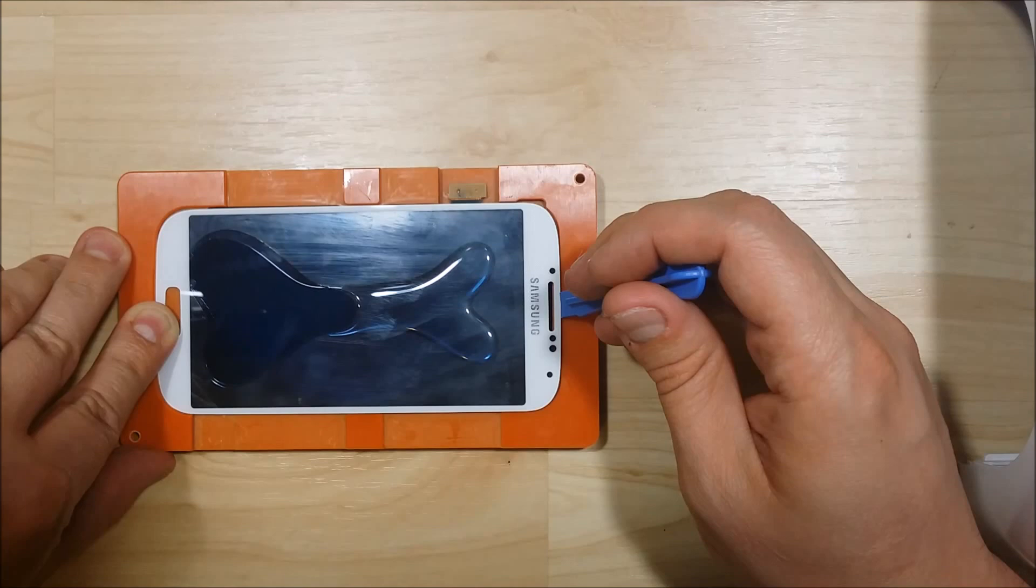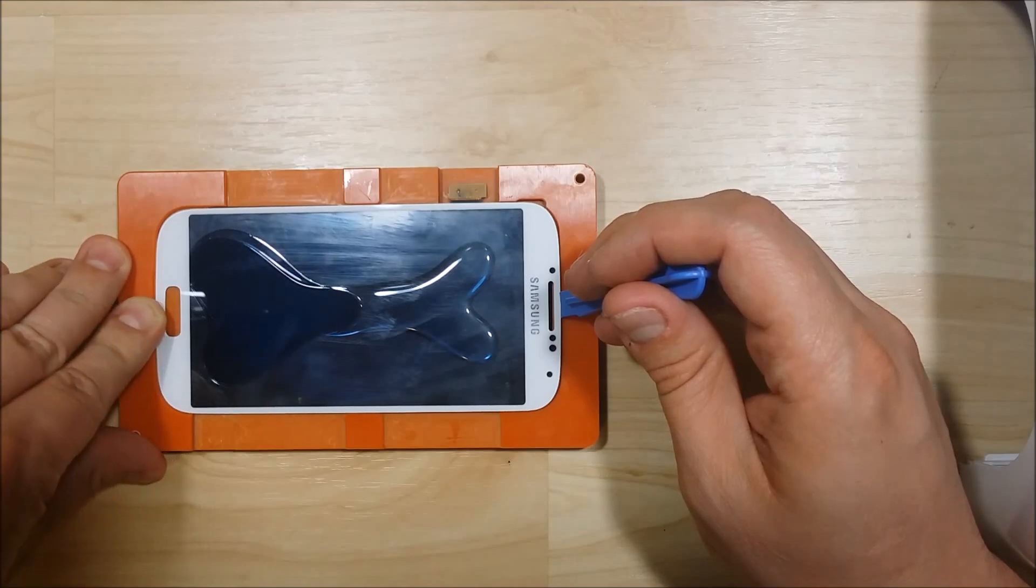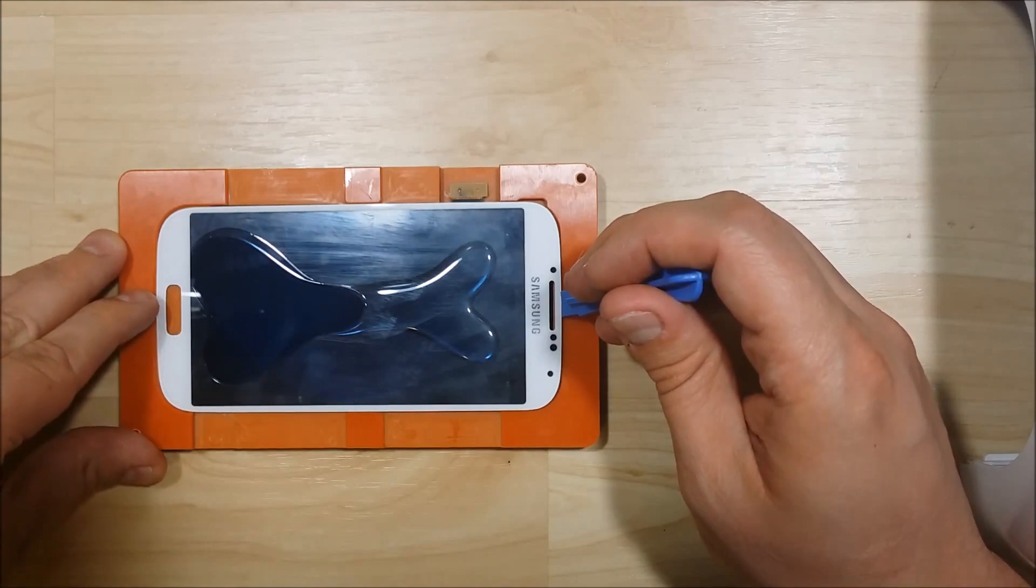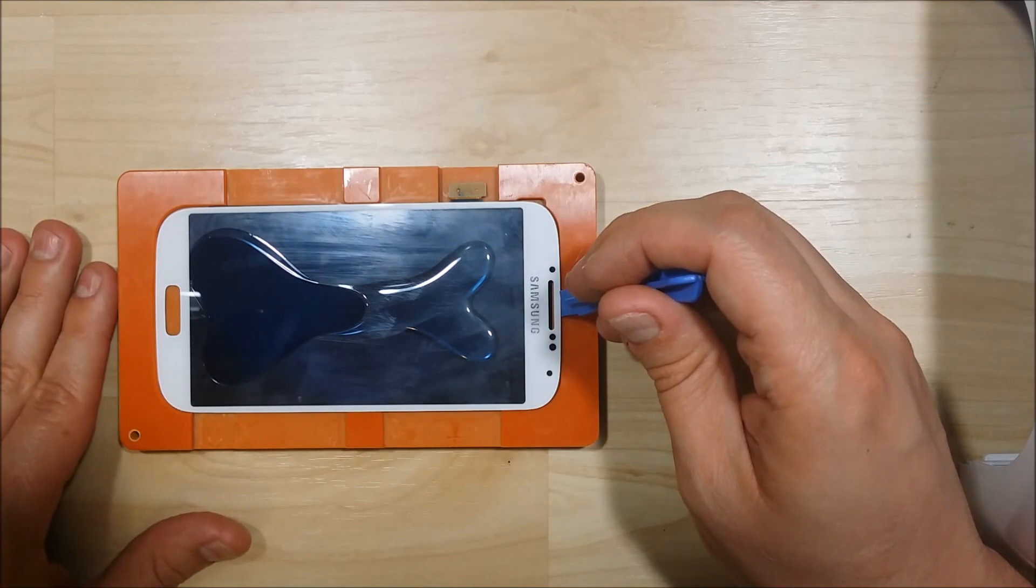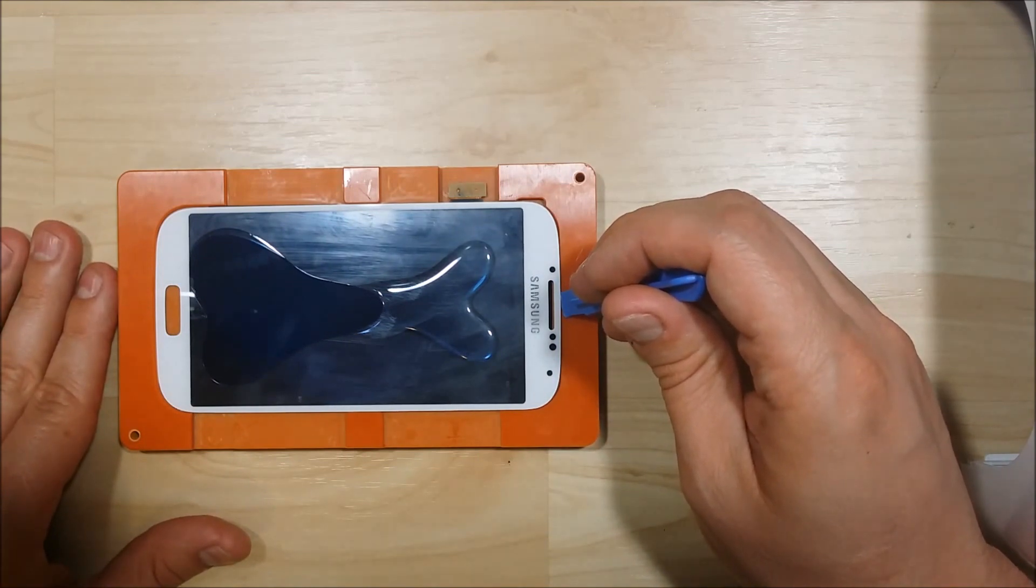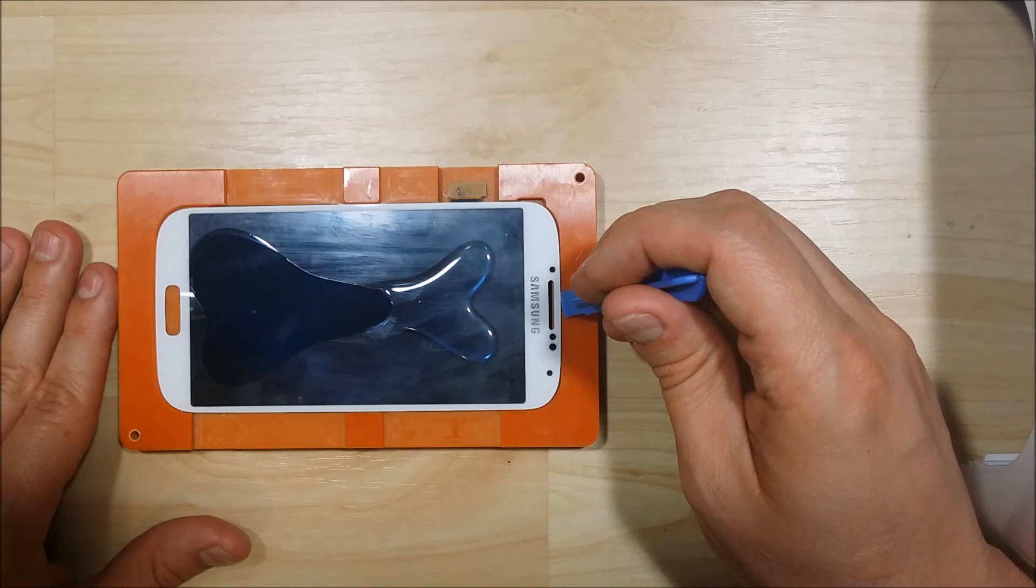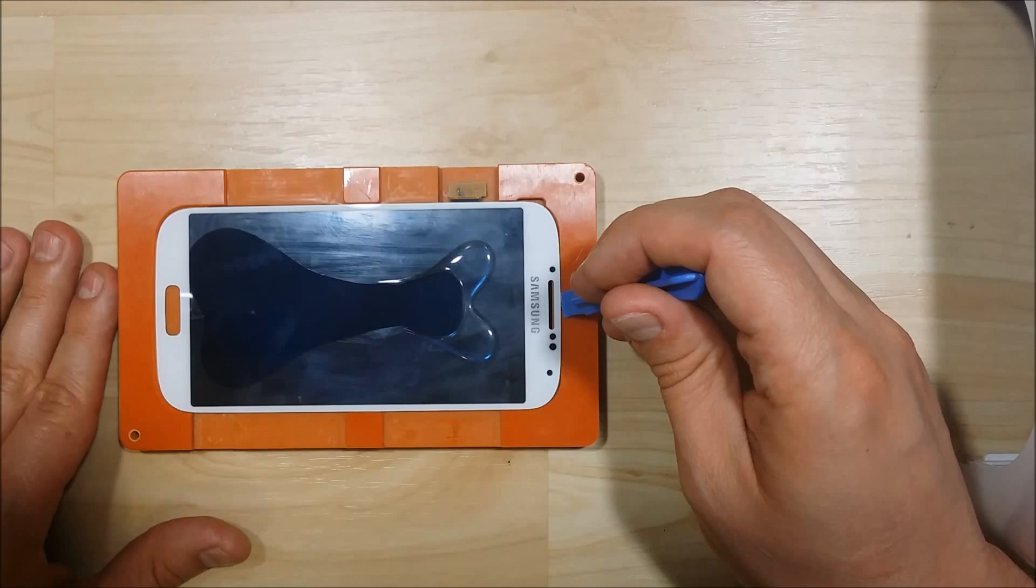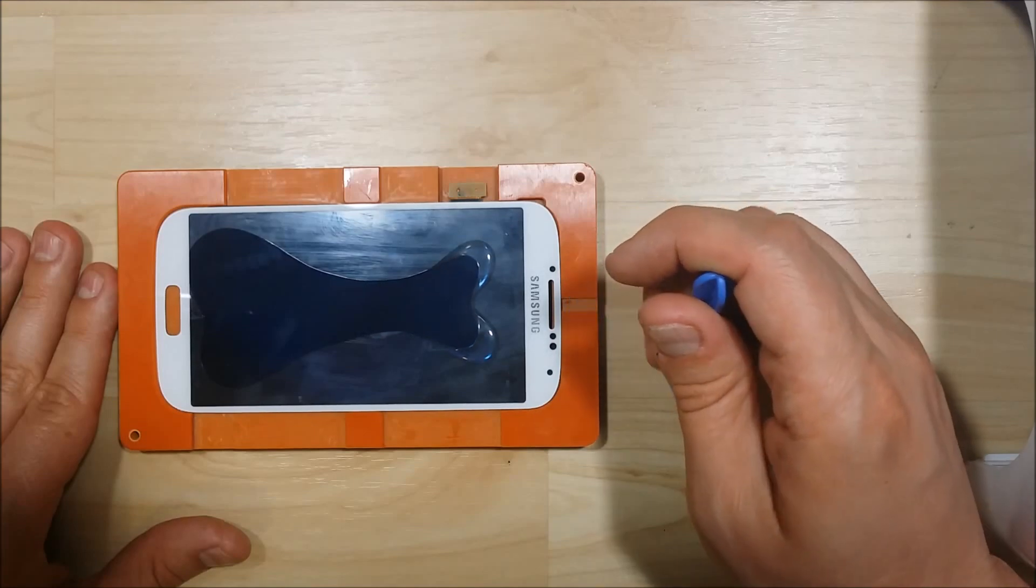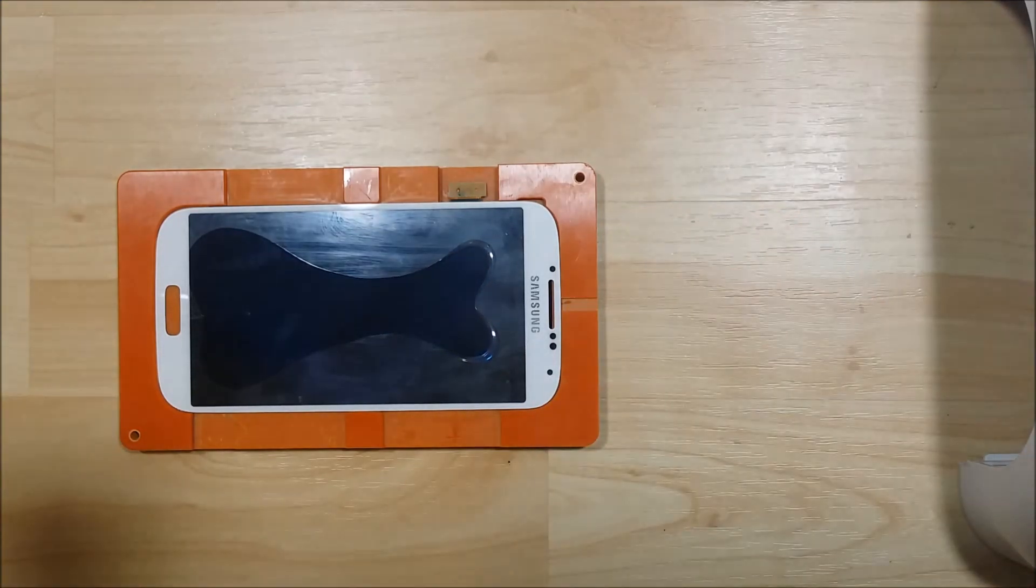Now if that does happen, all is not lost. Just go ahead and take the glass off of the LCD and clean it with the same alcohol and make sure all the glue is off. In fact this is my third attempt on this particular phone to do this. So it doesn't happen perfectly every time.